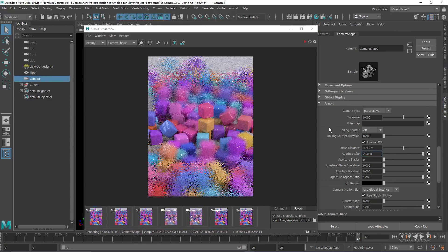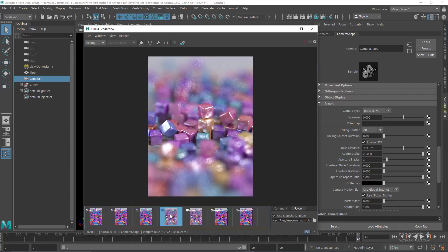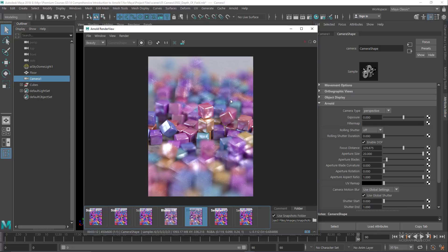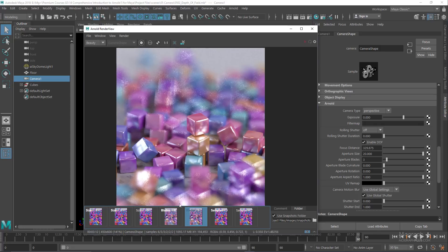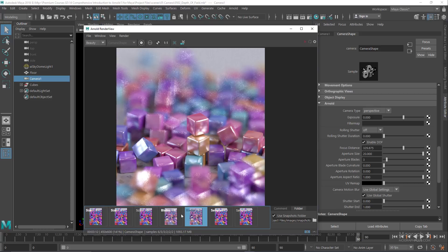We have aperture blades, which is the number of blades of the polygonal aperture. Zero is considered a circular aperture. If I set it to 3, we're gonna have a triangular aperture shape. In this render the aperture blade is set to 0, and in the second one it's set to 3. You can clearly see the triangular aperture shape compared to the circular one.